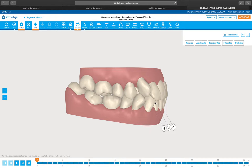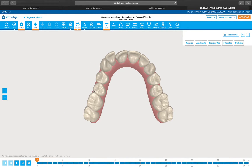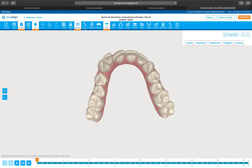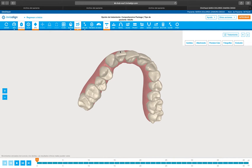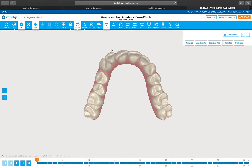A mistake that normally is done in cases like this is trying to solve from the beginning the rotation and also the tipping of the crown. We have to sequence this movement. The way to do it in this case is that I'm going to use the power and the push of the expansion to rotate distal out the canine, but with no modification in the tipping.